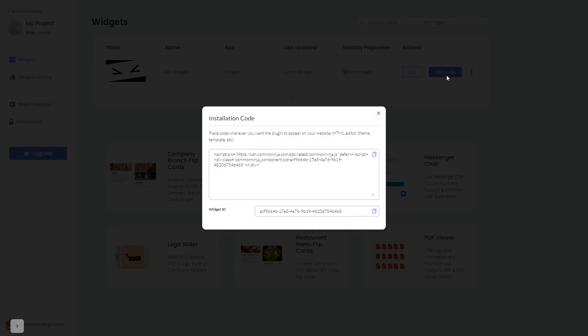In the window that opens, copy the code and close the window.